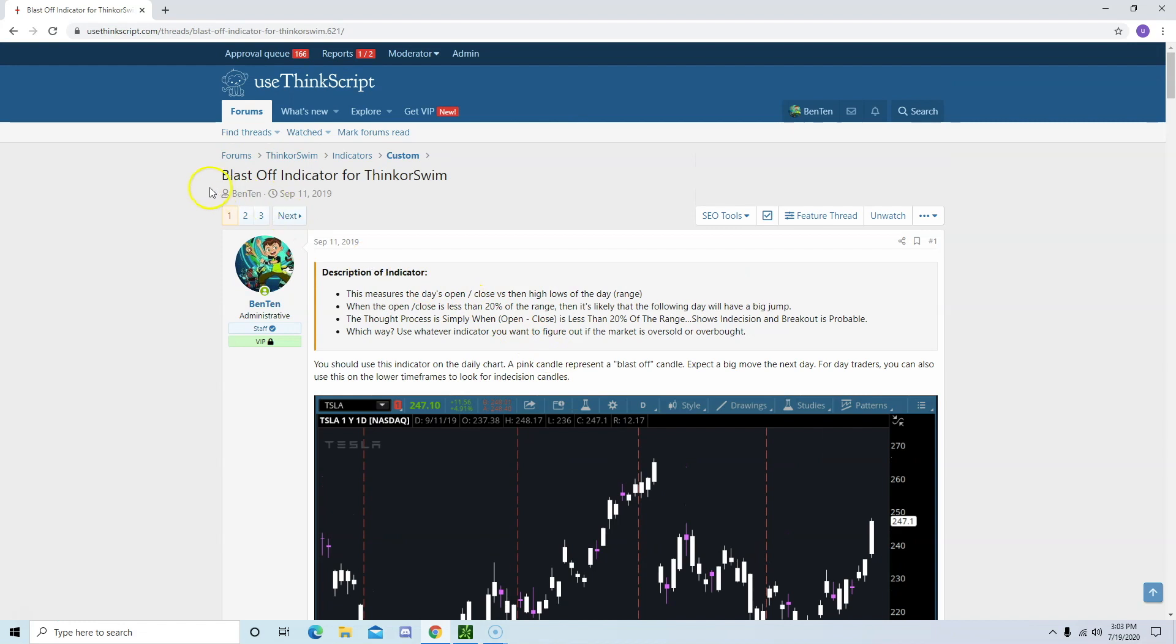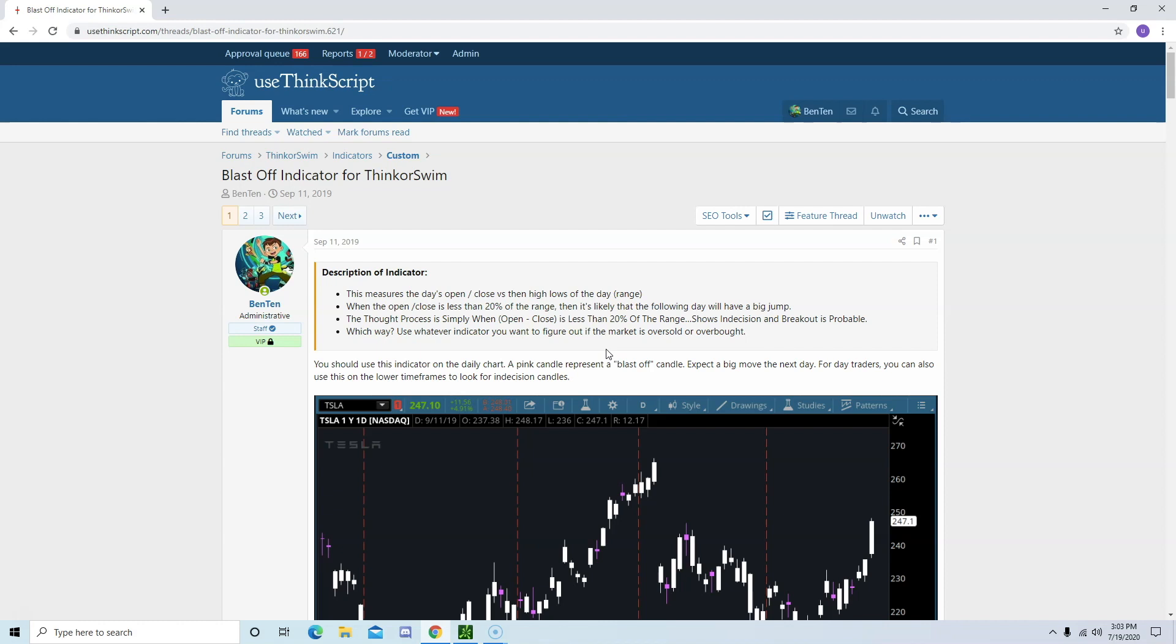So what exactly is the Blastoff indicator? The Blastoff indicator was created by Larry Williams, the same gentleman behind other well-known indicators such as Williams percentage R, Williams advance decline line, and so much more.